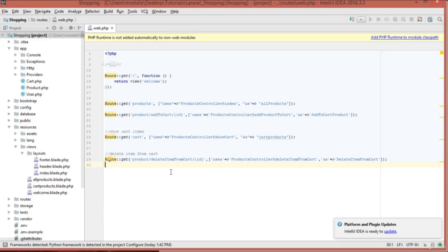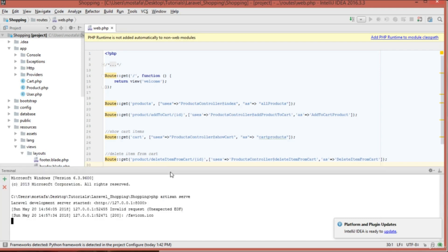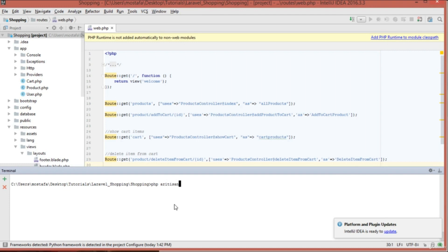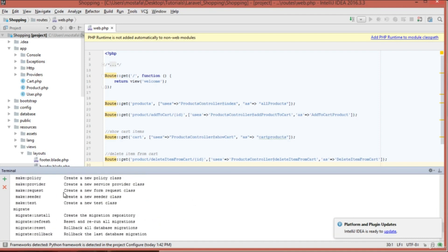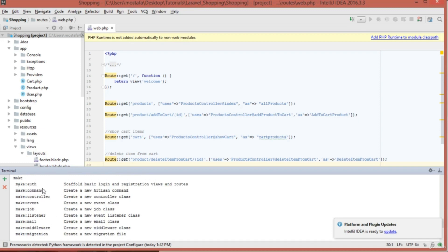Laravel has a very good way of authenticating users. Instead of creating your authentication views, controllers, and models manually, Laravel has a very easy command to create everything with only one line of code. This command is called `php artisan make:auth`. If you run `php artisan` to list commands, you'll find `make:auth`, which scaffolds basic login and registration views and routes.